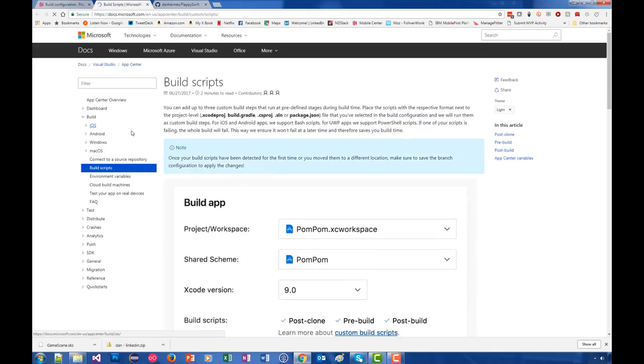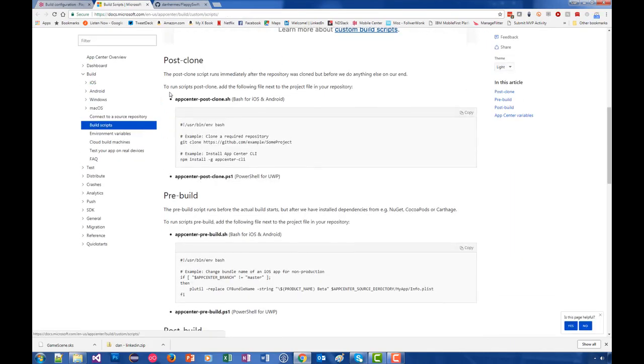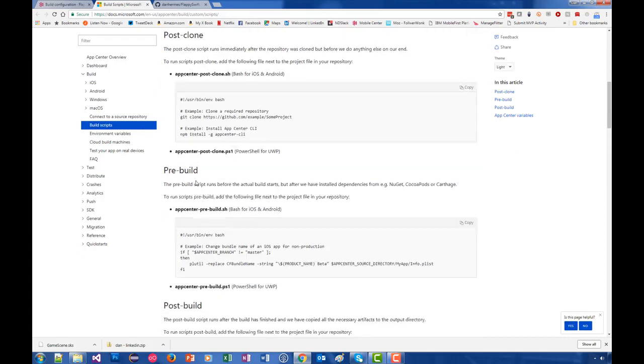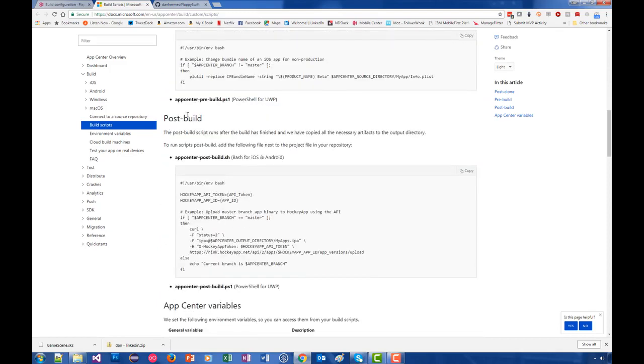They are post-clone, right after App Center Build clones the repository and before it builds it; pre-build, right before it builds it; and then post-build, which is a great place to put calls out to test scripts, for instance App Center Test. So those are the three places in which you can put custom scripts.